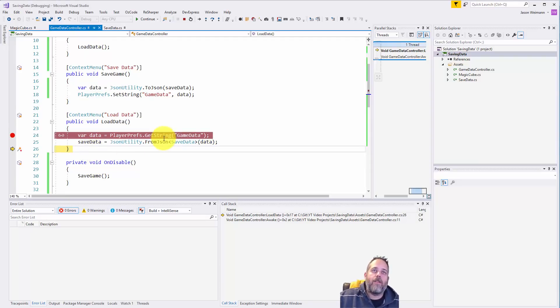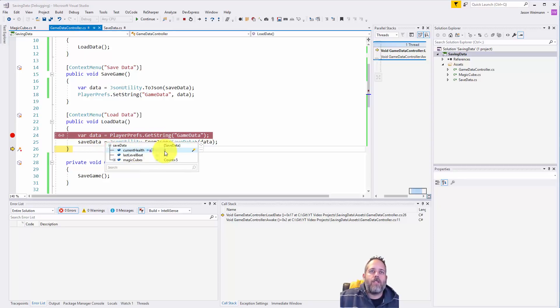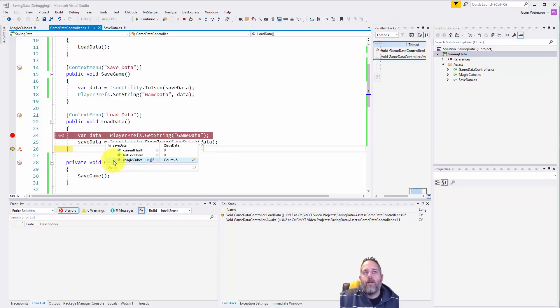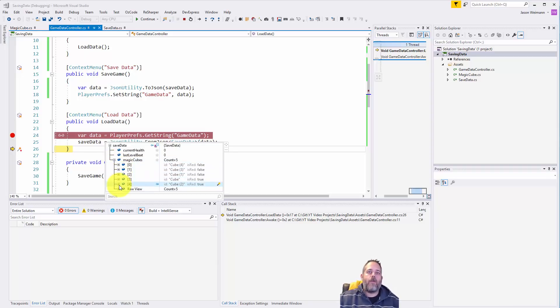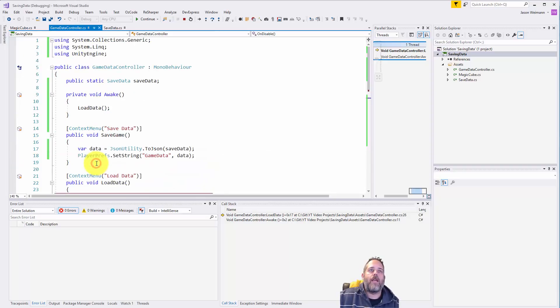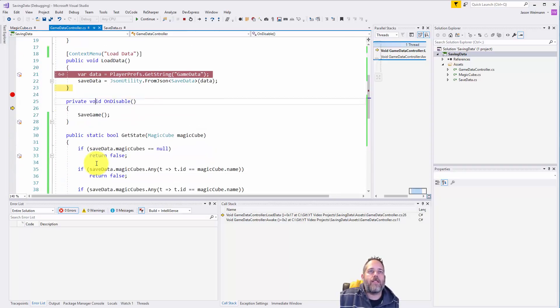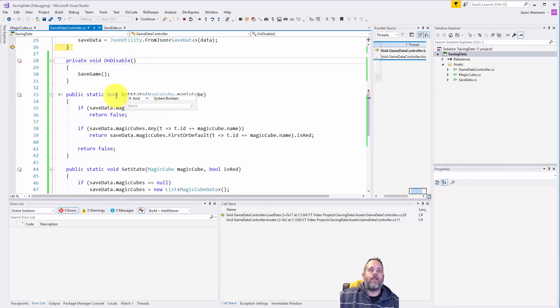When I hit F10 one more time and let it do the deserialization, all of a sudden you'll see that these still are zero because I never put any data in there, but the magic cubes - this is all filled out. So now when I call into my checks against this data here, so that's right here in get state, I'll be able to see the state of these objects.